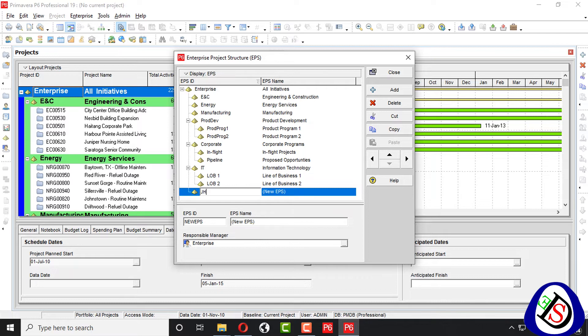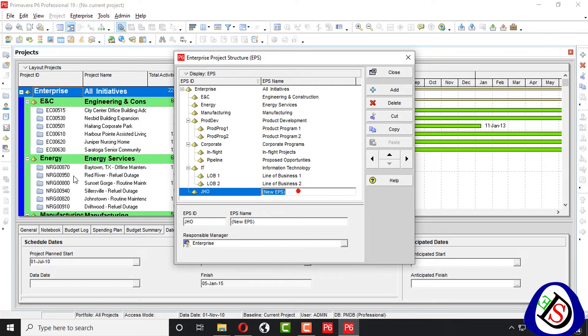We write here JHO. Okay, EPS name JHO company. So, its ID is JHO and EPS name is JHO company.